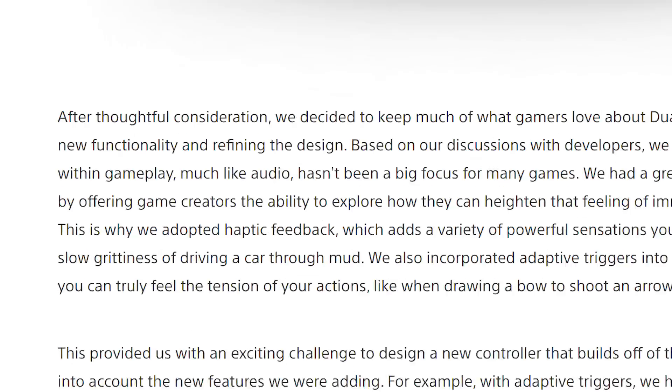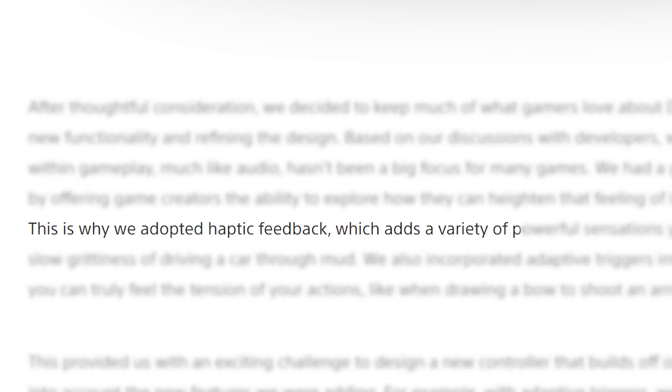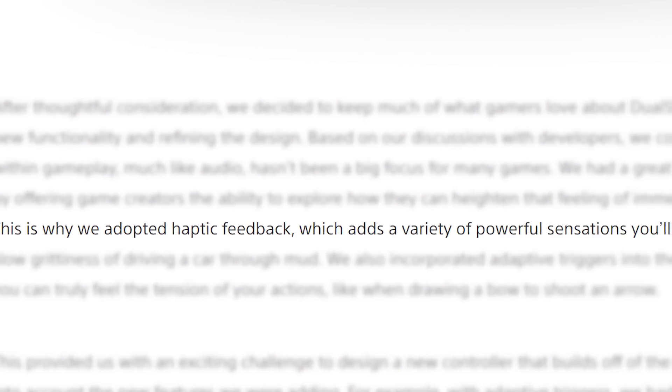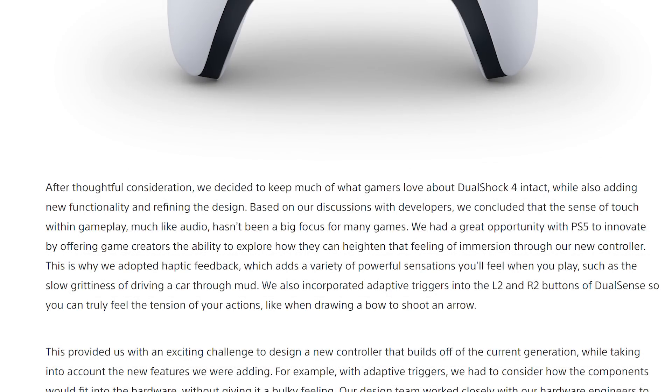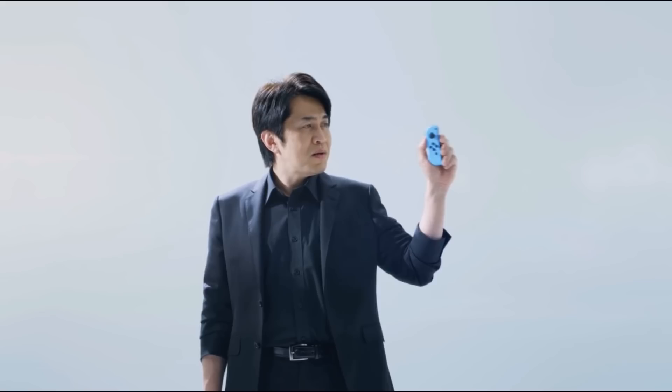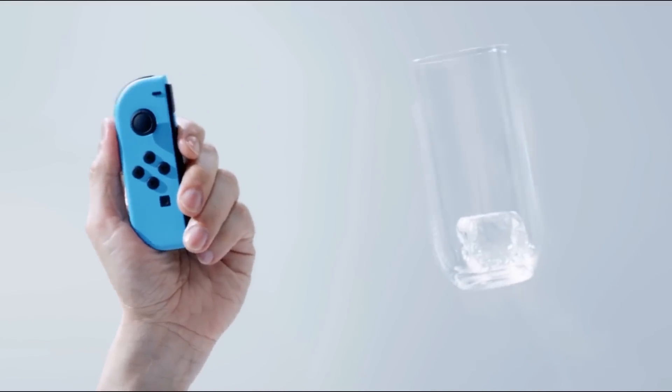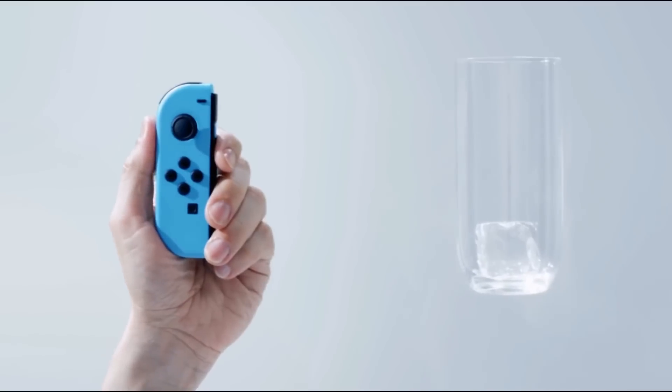For one, they've added haptic feedback which lets you feel more of what you're playing. Sony gave the example of slow grittiness of driving a car through mud. Of course, time will tell if devs will actually use it.